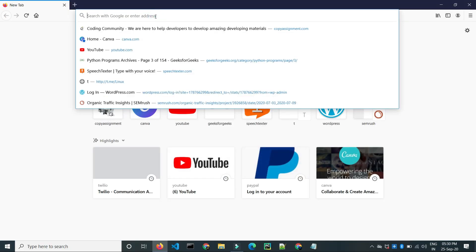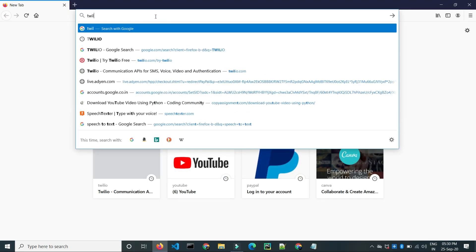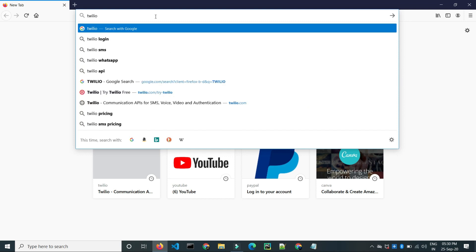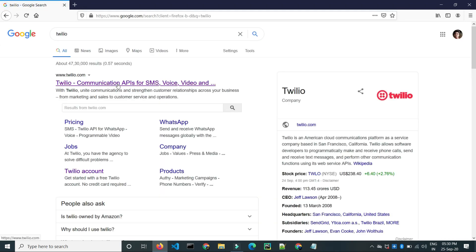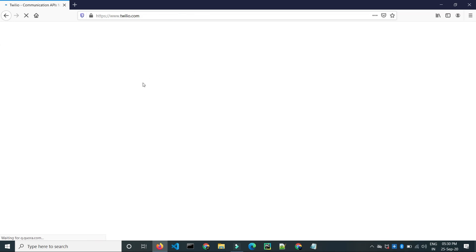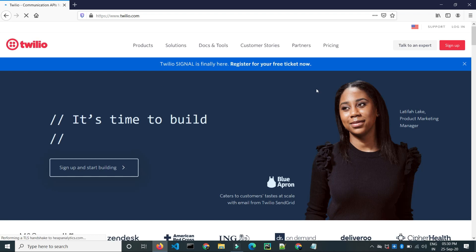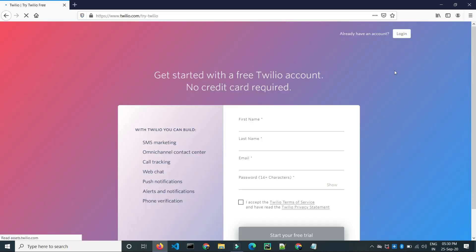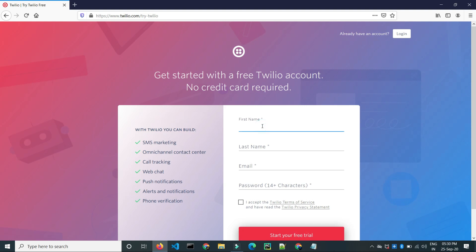Just go to a browser and type Twilio, click on the first link, and then create your account here. Click on sign up and enter your details.